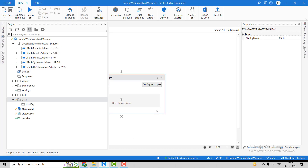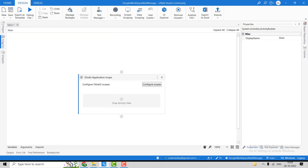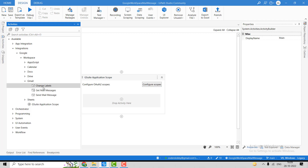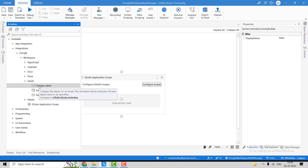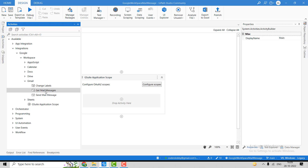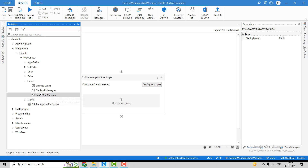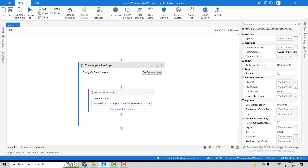Let's move to UiPath and implement how we can use the Gmail features. Here you can see we have the following activities: Change Label — this will help us move the email from one folder to another folder; Get Email Messages — this will help you get all the email messages available in a particular folder; and Send Email Message — which will help us to send the email. Let's begin with Get Mail Messages.